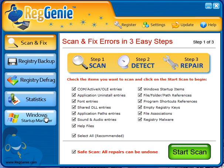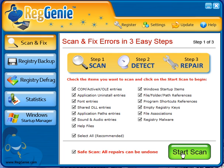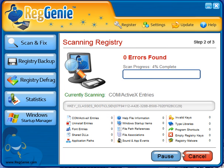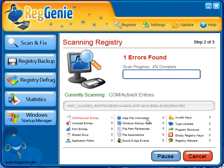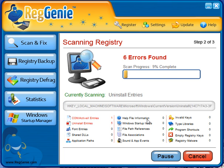We'll go ahead and take a look at these later, but the first thing that we're going to do now is scan and fix. As you can see, by default everything is checked. If you don't know what any of this means, just leave it all checked for now. And it's as simple as clicking this, and it's going to go through my entire registry and scan for everything. It should take a minute or two. I'm going to go ahead and pause the video, and when it's done, I'll come back and we'll continue.